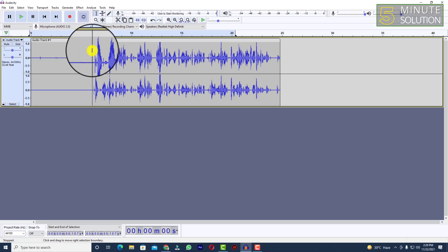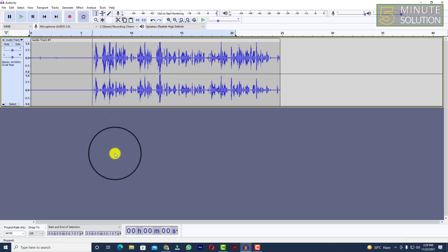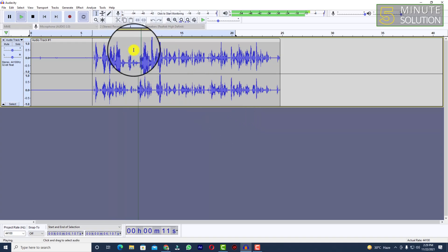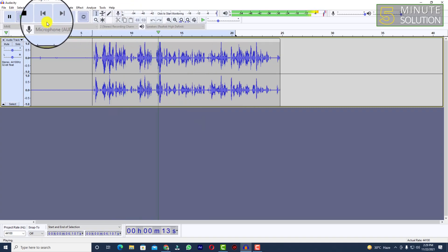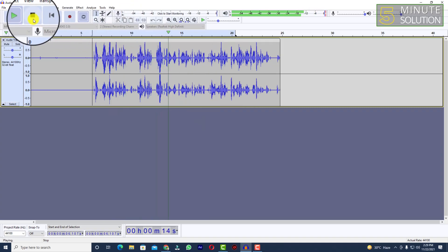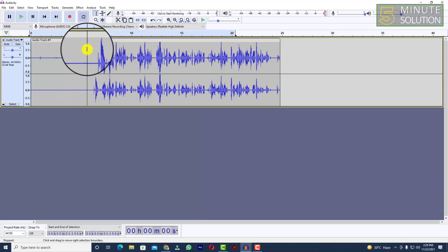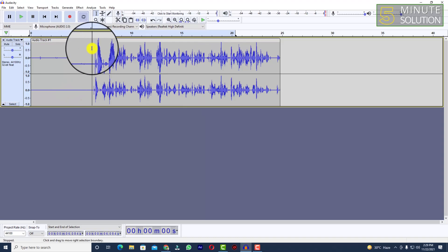You can get an idea of whether you need to do anything more. Let me just play that voice again. You can see that I kept the first five seconds silent, and what you are listening to now is being recorded clearly. I think this is totally fine.